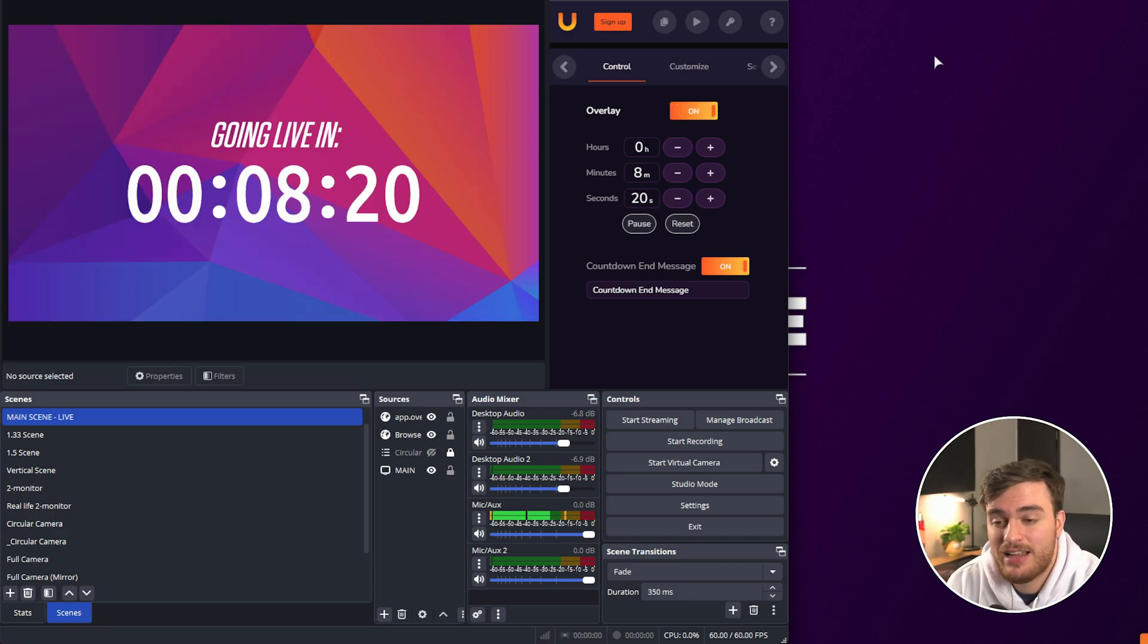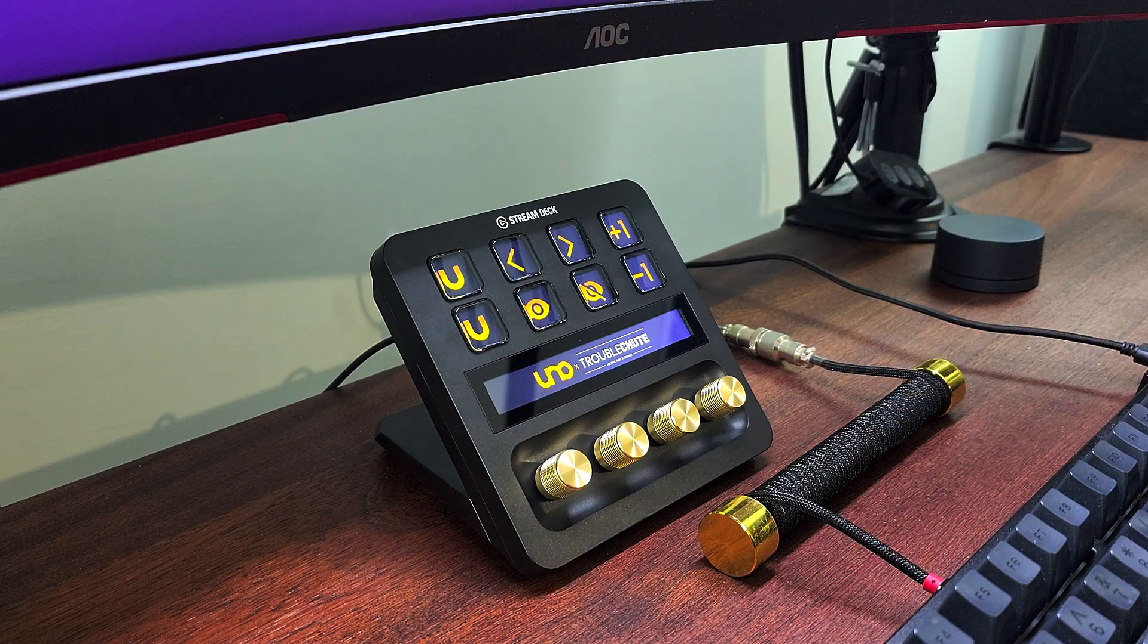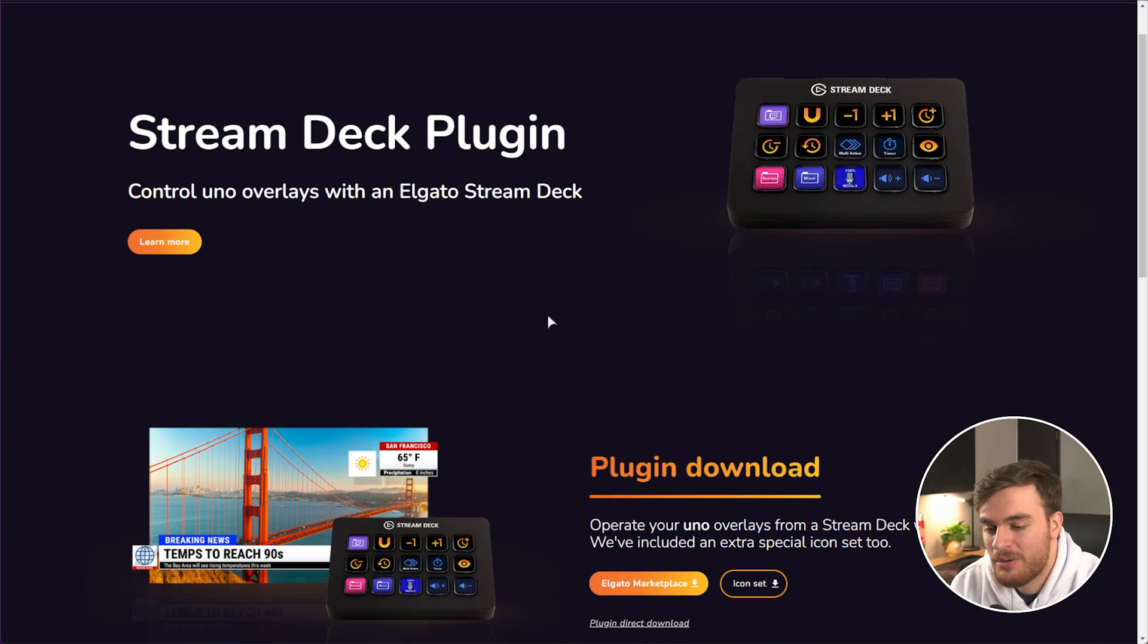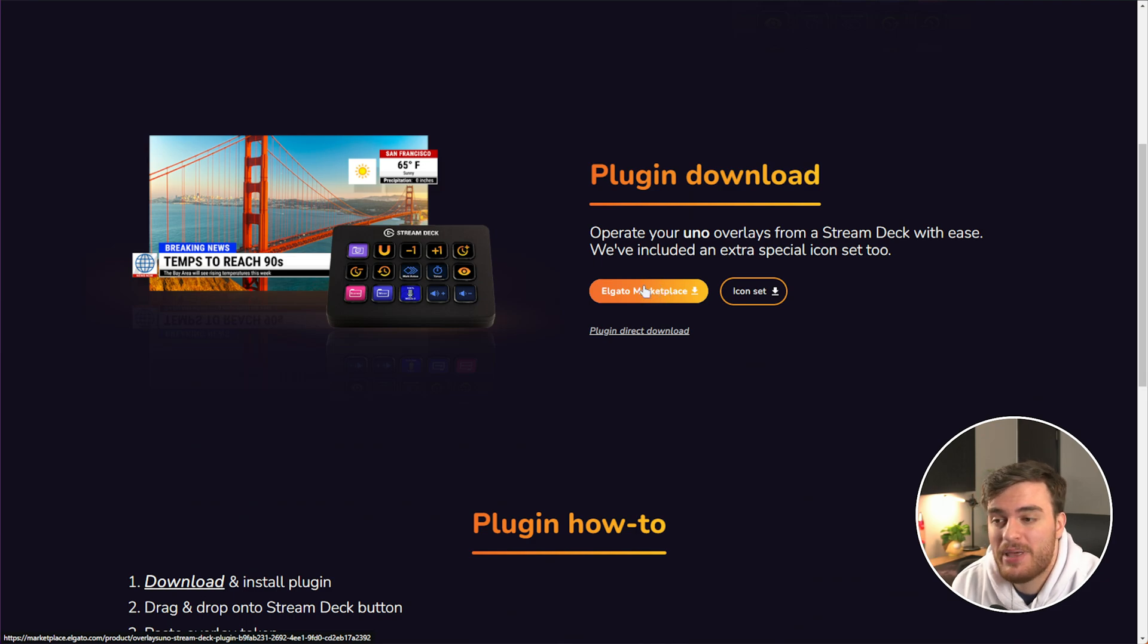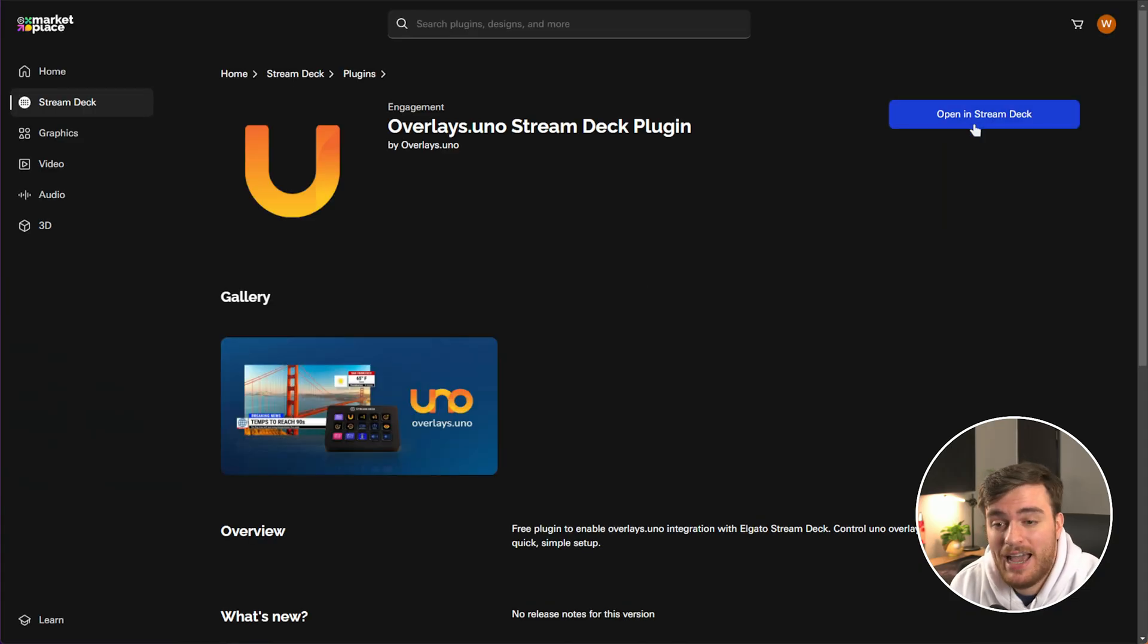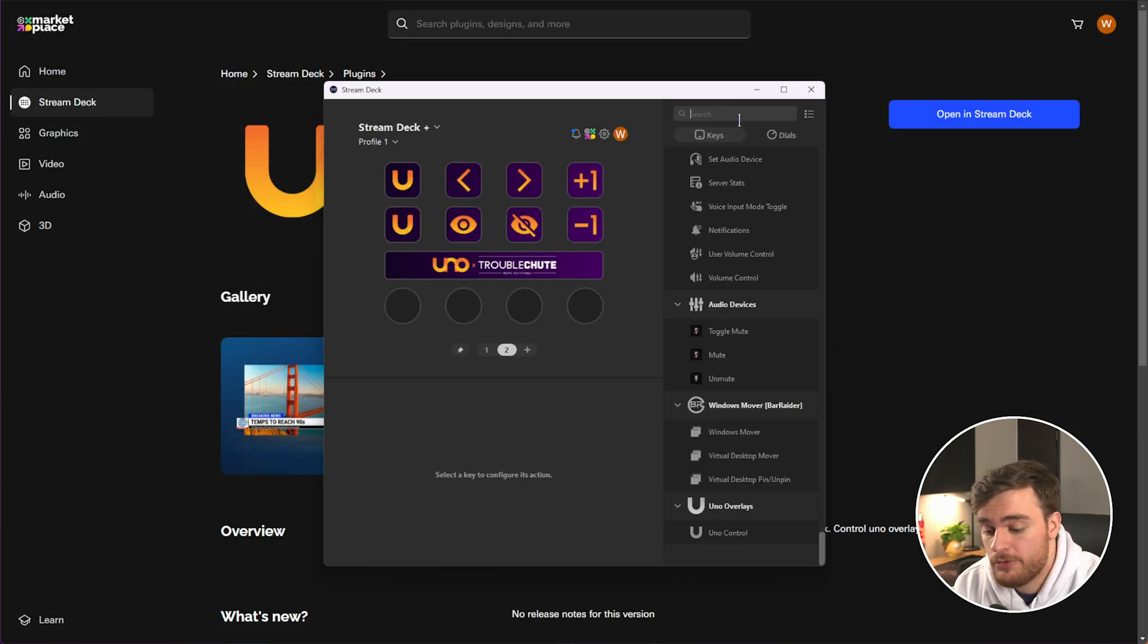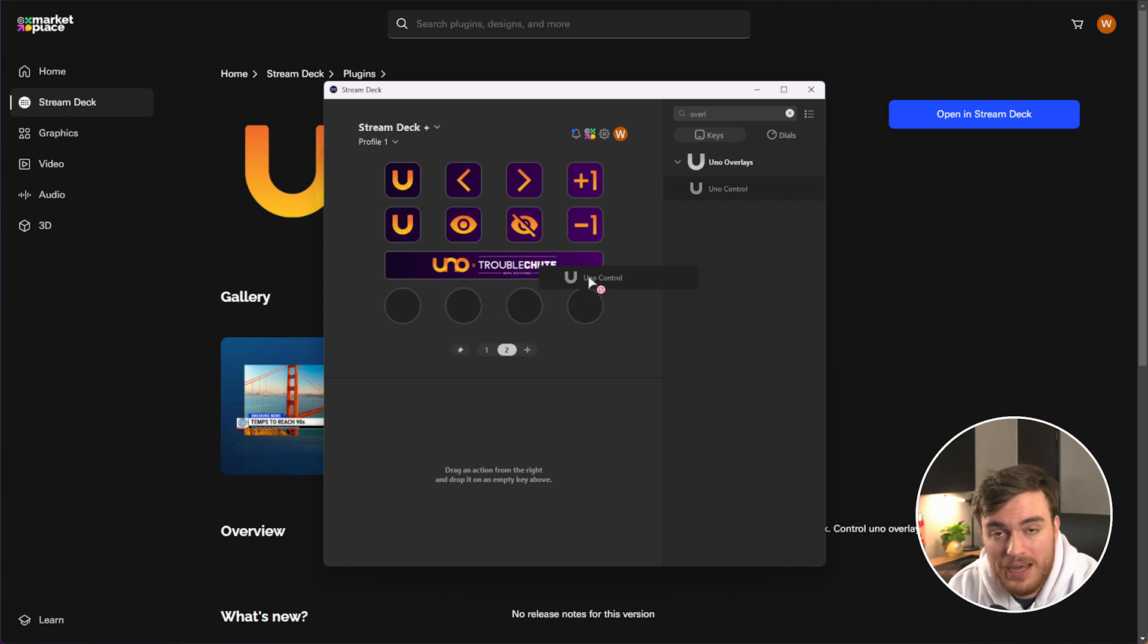Let's take this to the next level and use a stream deck. Using the official overlays.uno stream deck plugin, simply click this button to download it from the Elgato marketplace, install it and open in your stream deck where you'll be able to search for it and drop it onto any one of your buttons.